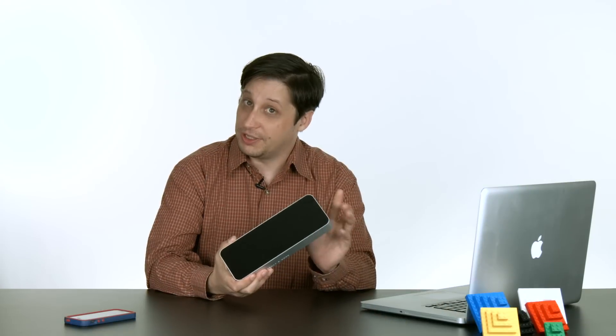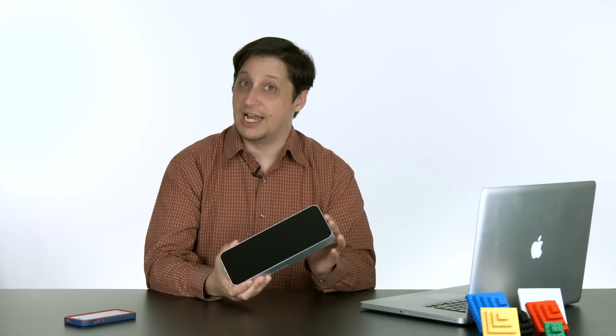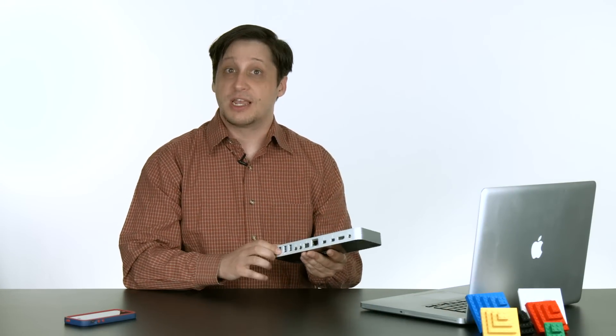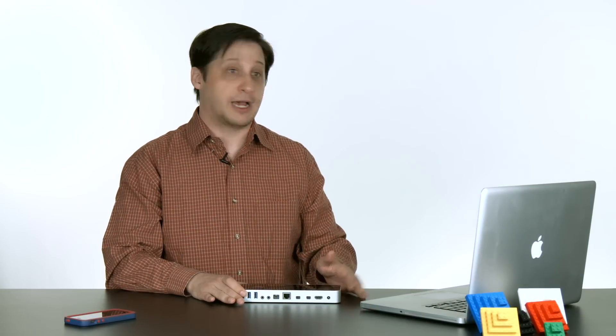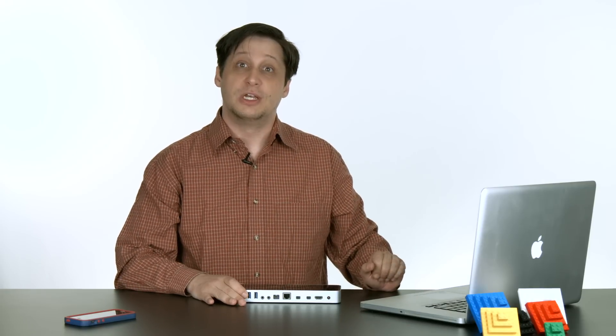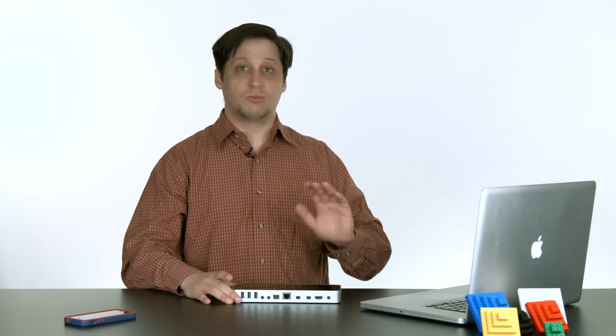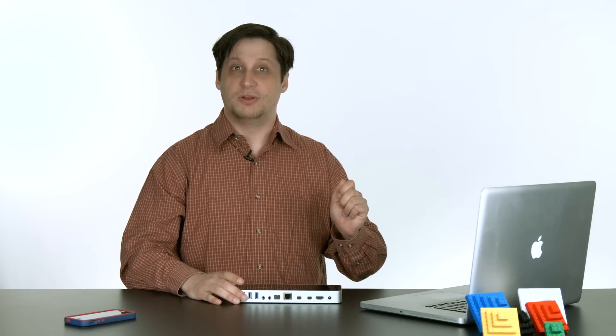What's cool about this Thunderbolt 2 dock is I can plug in all my devices, and then just connect everything to my laptop with a single Thunderbolt cable. There's no more finding cords or adapters or seeing which cable goes to which drive. It's all there connected with one cable.